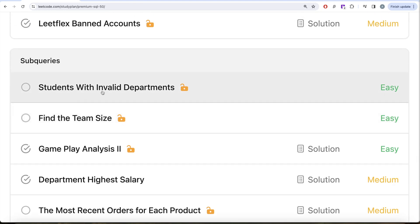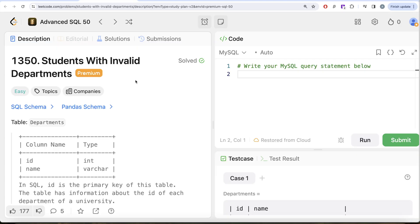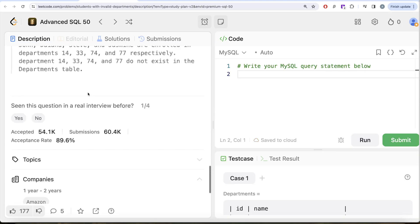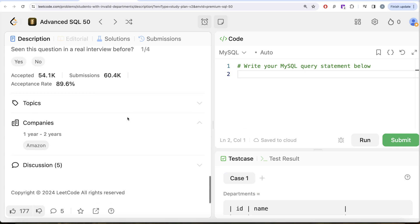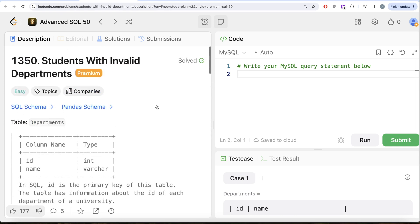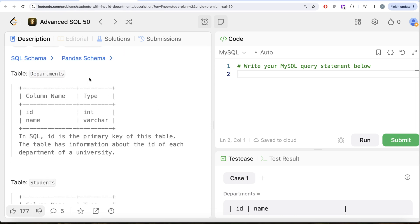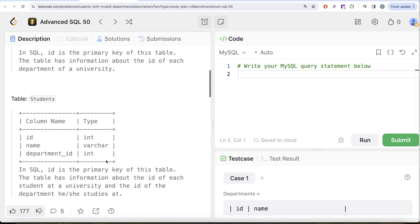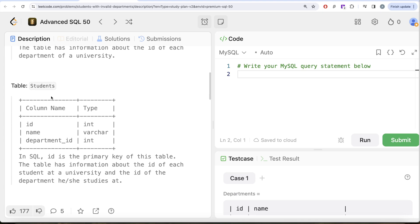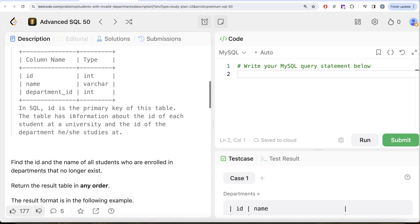In this video, we're going to solve this question called Students with Invalid Departments. This is the 36th video of the series, and the question has been asked in Amazon. We are given a table called Departments with two columns: id and name. Id is the primary key. We're also given a second table called Students with three columns: id, name, and department_id. Id is the primary key. The table has information about each student at a university and the id of the department he studies at.